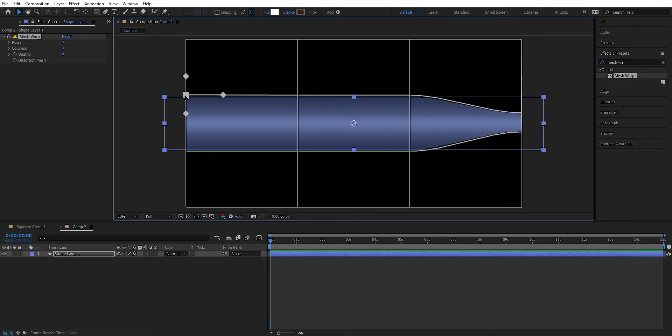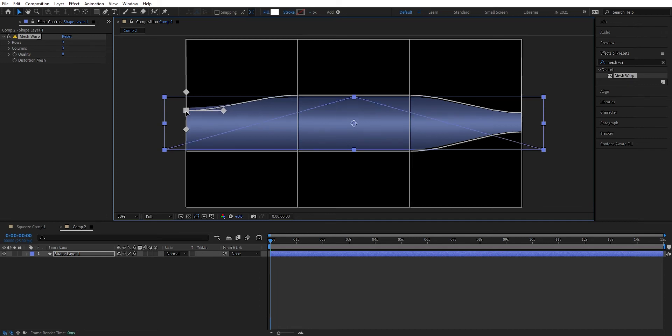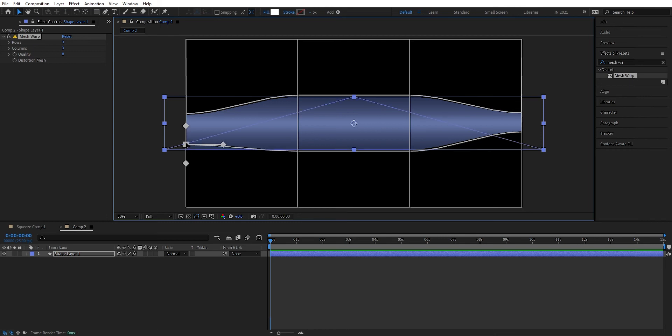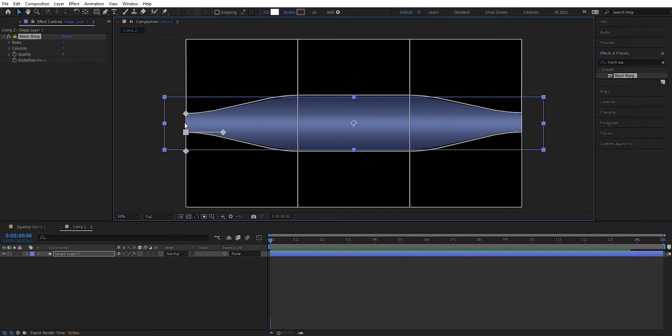And we do the same on this side. We drag this down here. A little more to the center. The same here. Drag this up towards the center. I think around there is good enough.